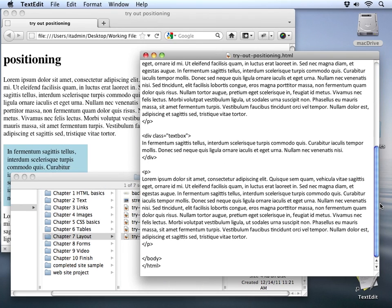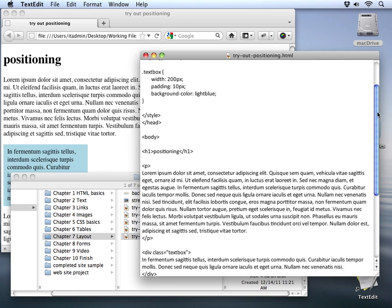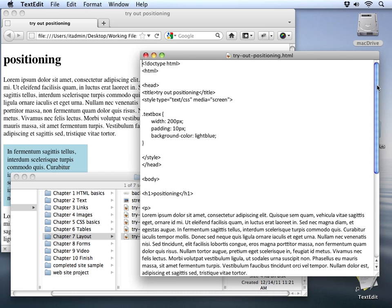With this document, what I'd like to do is start by manipulating this text box class that we have right here in the middle of the two paragraphs. Now we've already got a style rule started up here at the top.